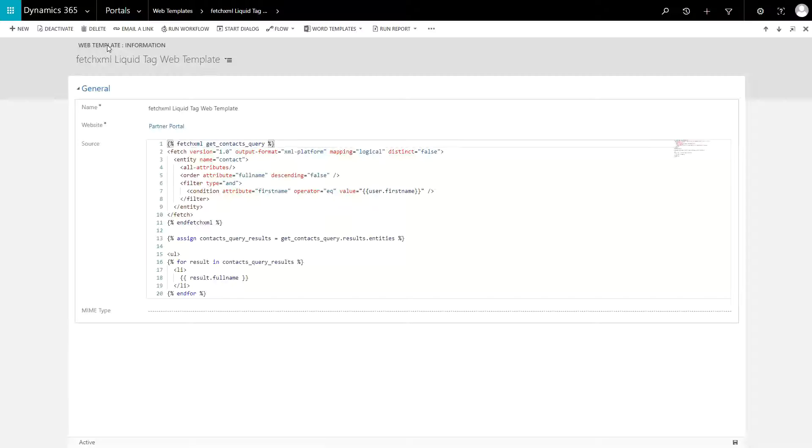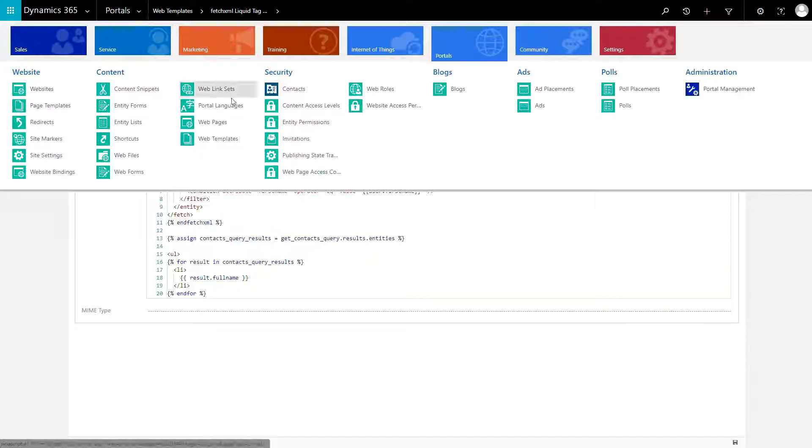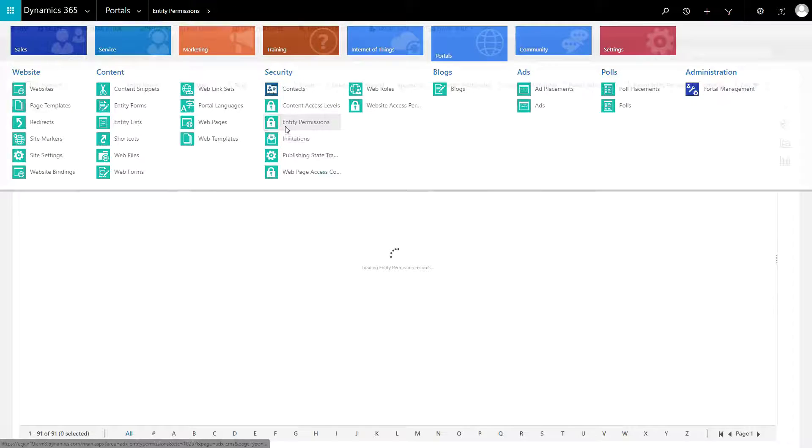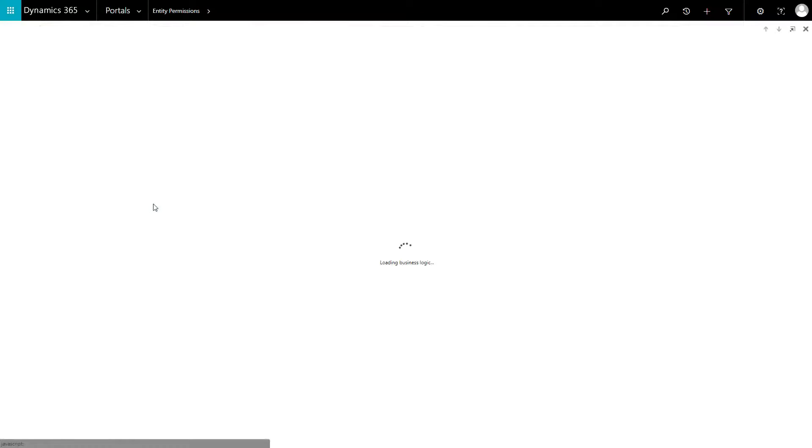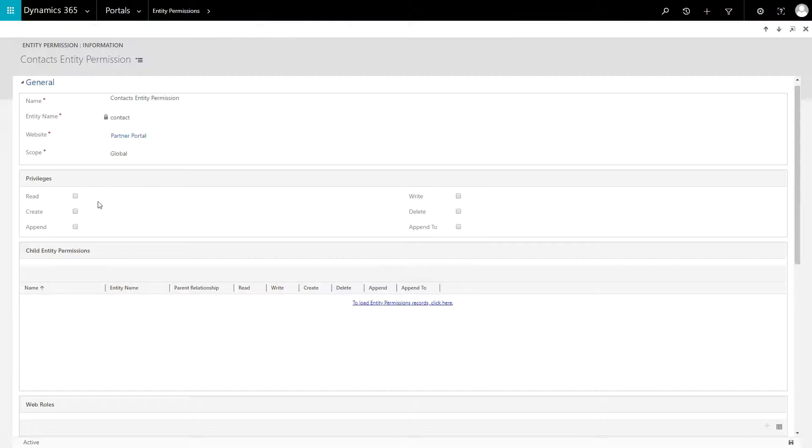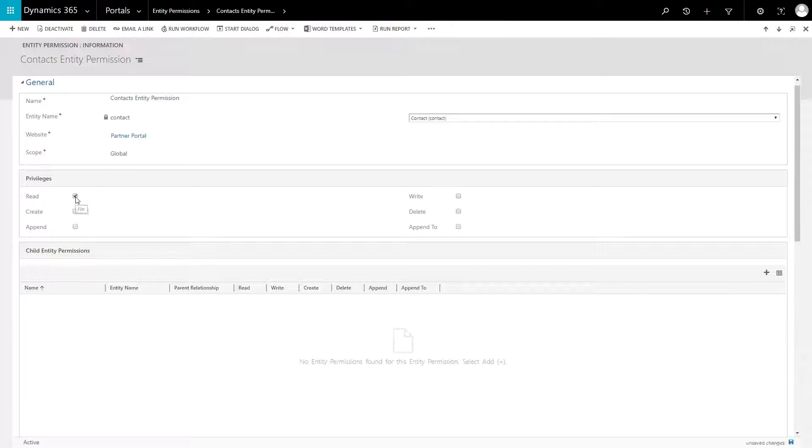A couple of things to note. The Fetch XML liquid tag enforces entity permissions, so if you're running into a situation where a valid query returns no results, make sure you have the appropriate read permissions for the entity you are querying.